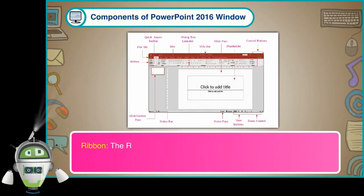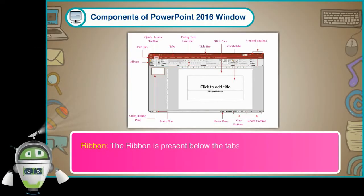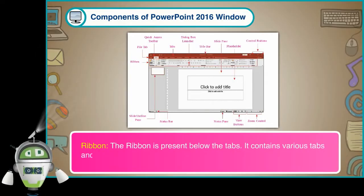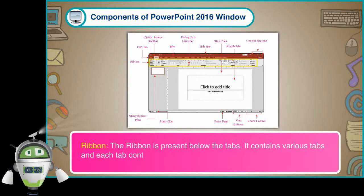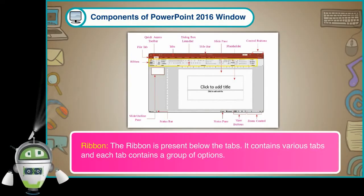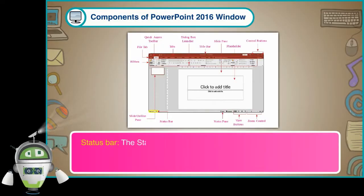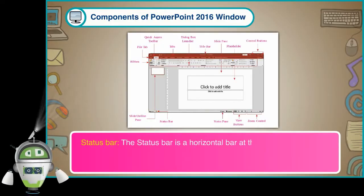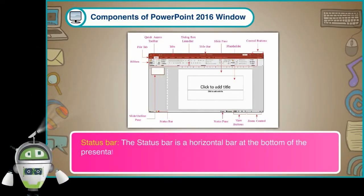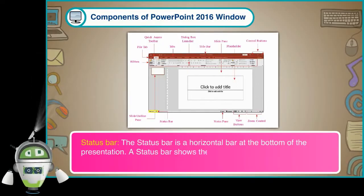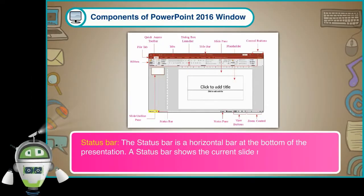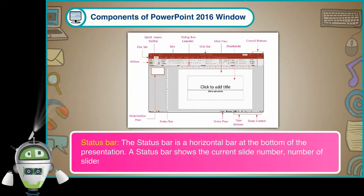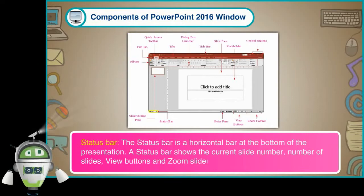Ribbon: The ribbon is present below the tabs. It contains various tabs and each tab contains a group of options. Status Bar: The status bar is a horizontal bar at the bottom of the presentation. A status bar shows the current slide number, number of slides, view buttons and zoom slider.